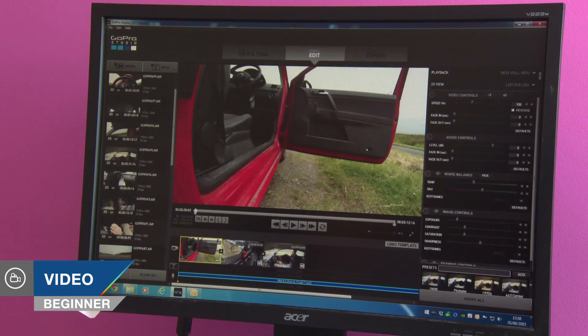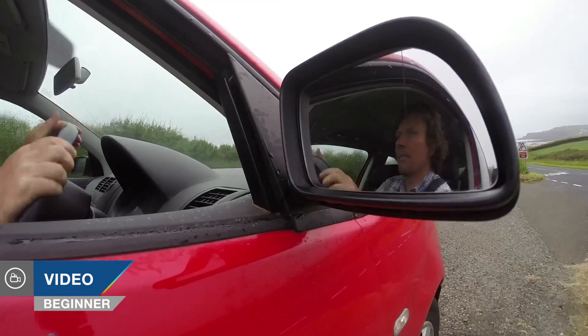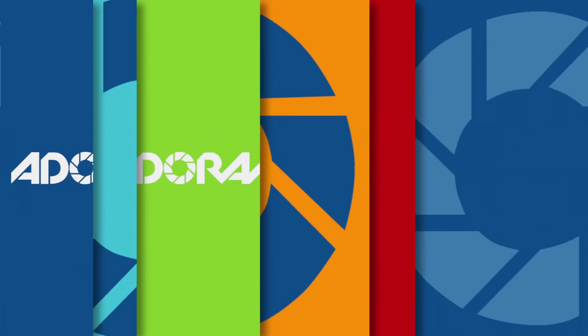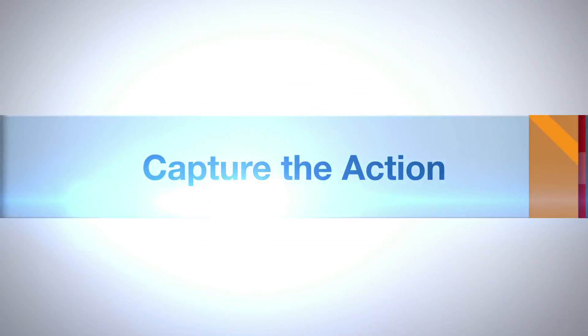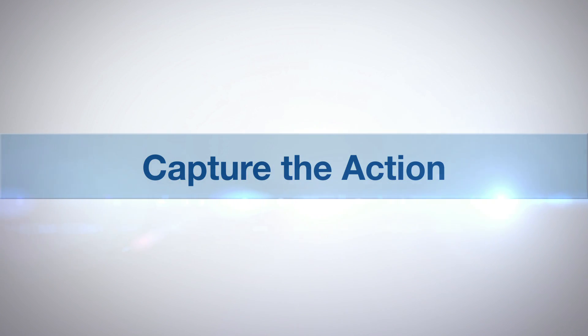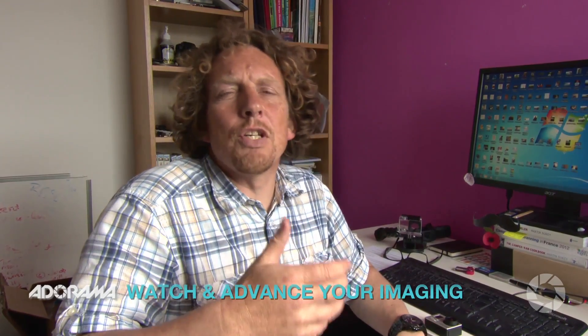Hello, today I'm going to be showing you how to use the GoPro editing software. AdoramaTV presents Capture the Action with Martin Dory. Hello, I'm Martin Dory and you are watching AdoramaTV. I'm in the rather salubrious office today and I'm going to be showing you how to cut your GoPro footage using the editing software from GoPro.